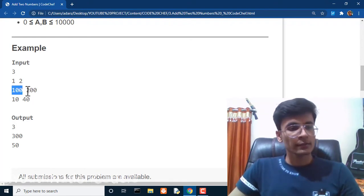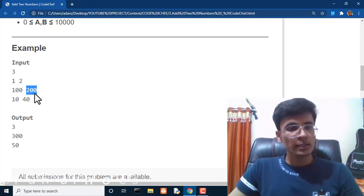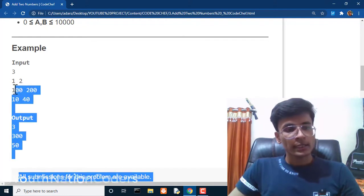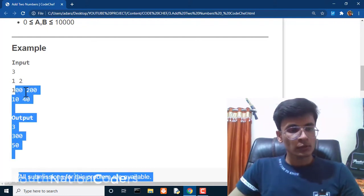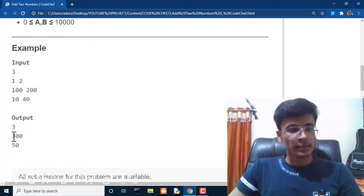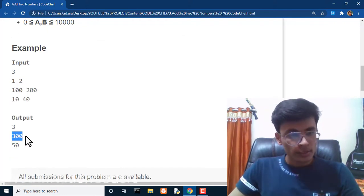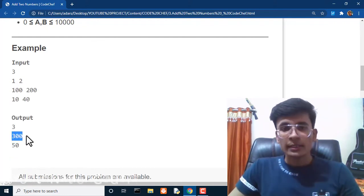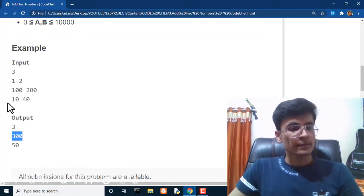For the second query, value of A is hundred and value of B is two hundred. After adding these both, the answer is three hundred.